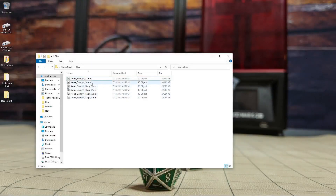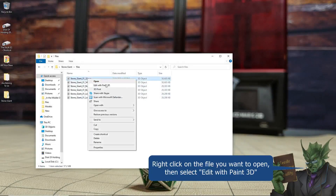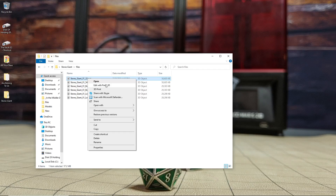The program I'm going to be using is called Paint 3D. It is native to Windows 10 — all versions should have it, and if not it should be free on the marketplace. The closest equivalent I could find for Mac is called SketchUp, which I believe should have all the same features. If it doesn't, please let me know in the comments because I don't have a Mac so I can't really test it.